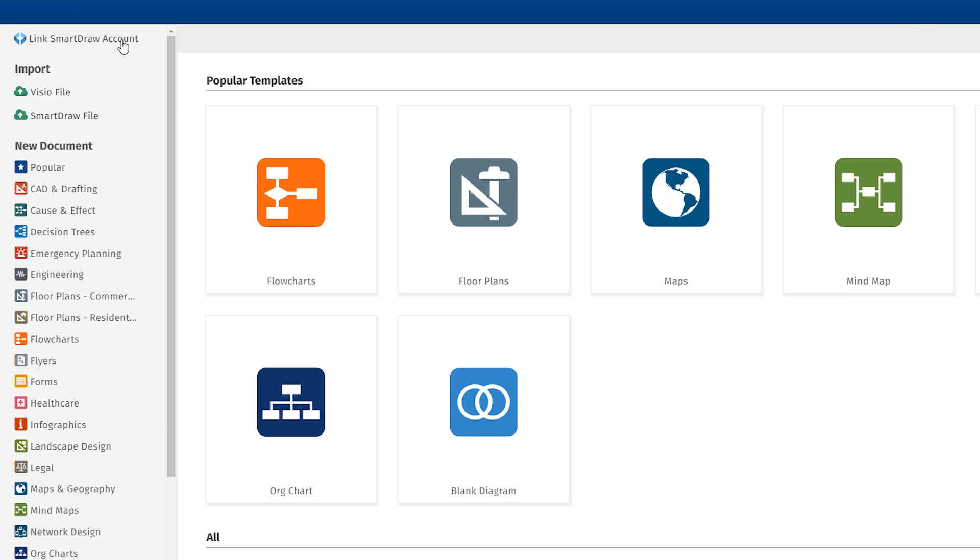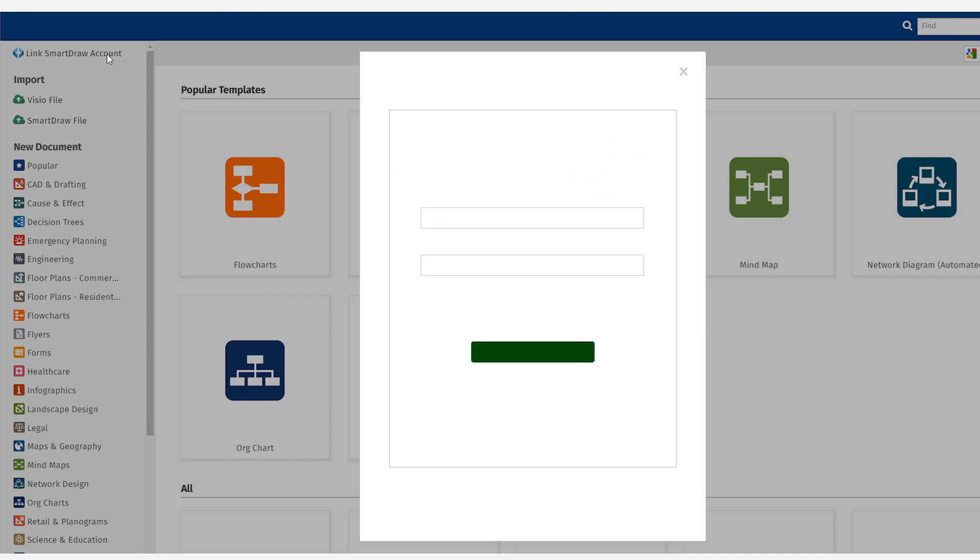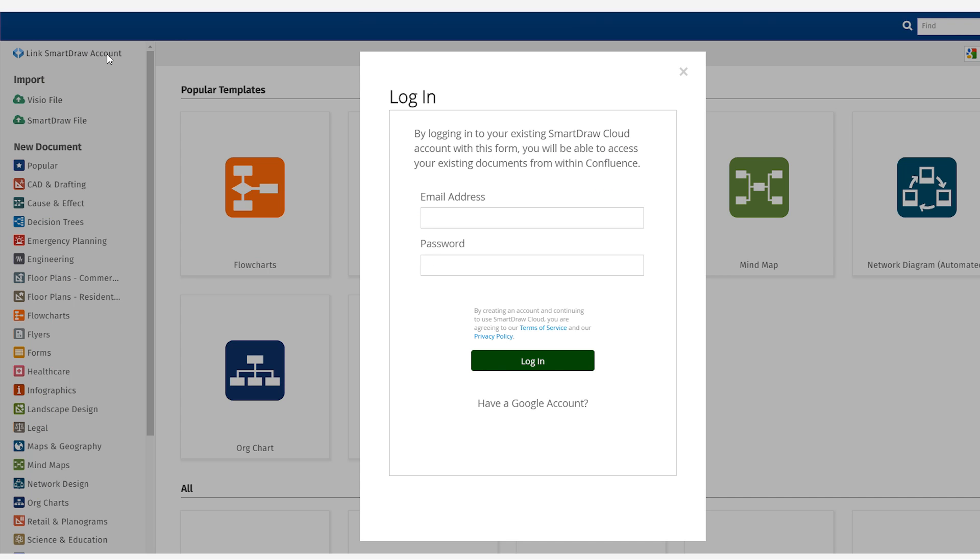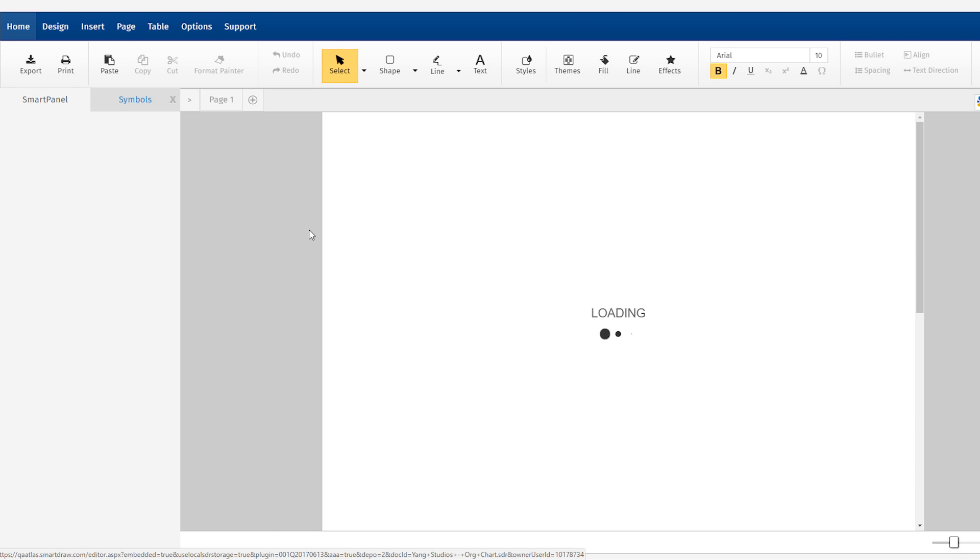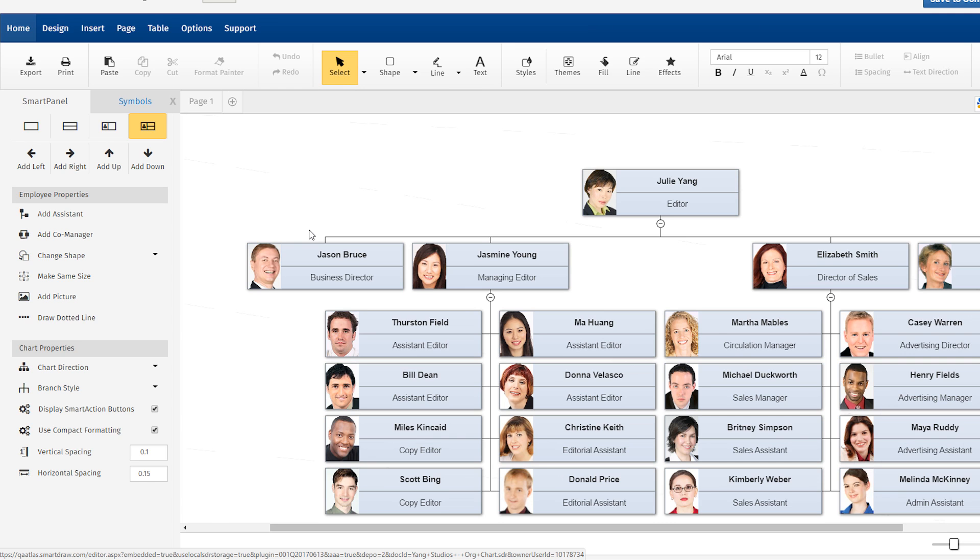But if you are already a SmartDraw user, you can import any existing SmartDraw files by linking to your account. Here's how it works.